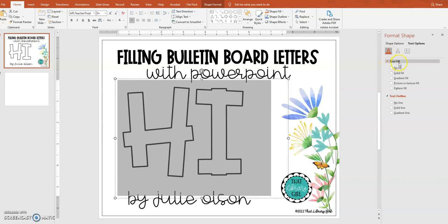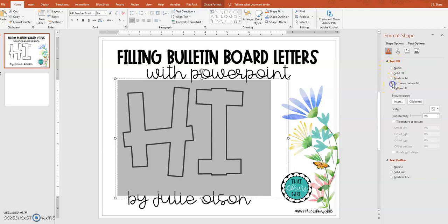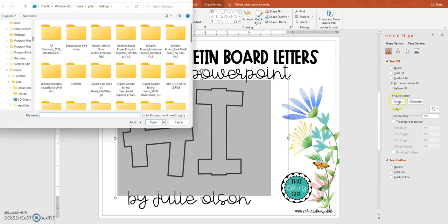That's going to open up some text fill decisions for you. You're going to want to go down to Picture or Texture Fill, and that's going to let you search for your picture source. Since we saved it on the desktop, we're going to click that Insert button and navigate to our desktop.